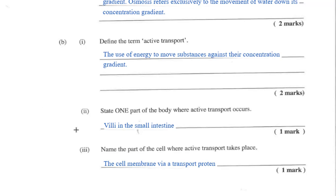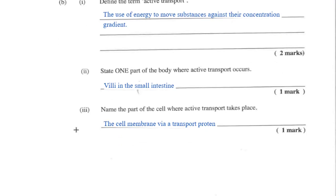You're going from low concentration to high concentration, and that process requires an active input of energy. One part of the body that relies on this more is the intestine. As for where active transport takes place, that's your cell membrane. There is a transport protein that works within the cell membrane to carry out active transport, but just saying cell membrane is sufficient.